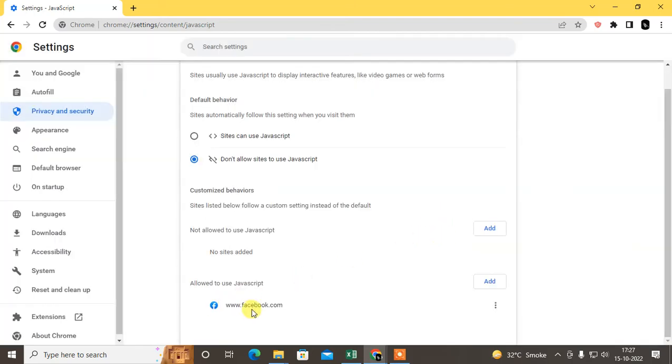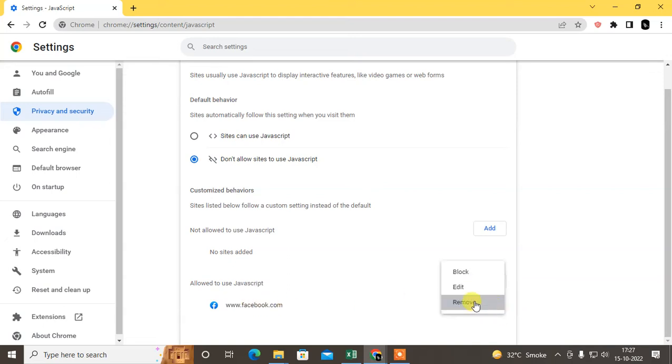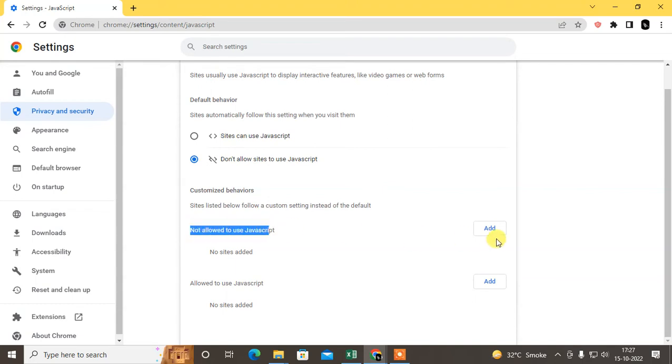Except this website, others will not use JavaScript - only this website can use JavaScript. Conversely, you can also add websites to not allow JavaScript.